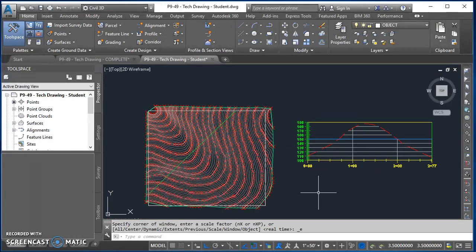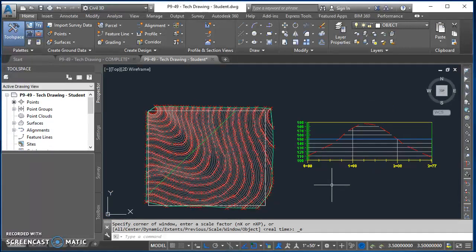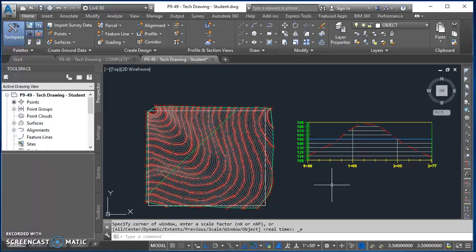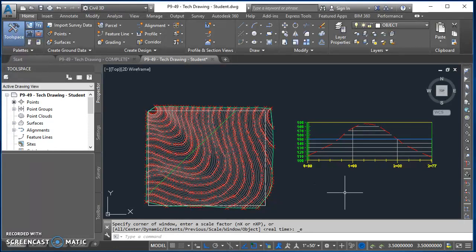That's all I needed to do to create my design profile. In the next video we'll take a look at how to create an assembly and then use that assembly to merge all this information together to create a corridor. Thanks for listening, the assembly video is next.